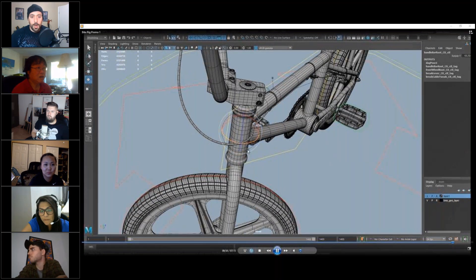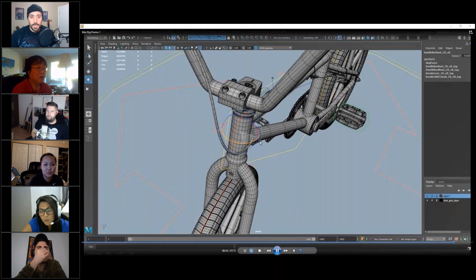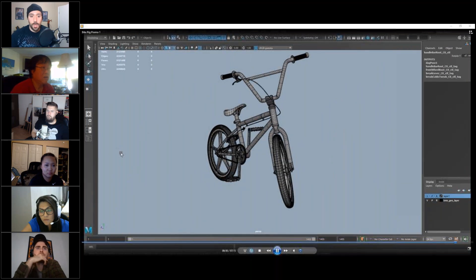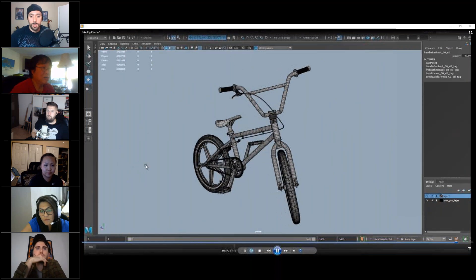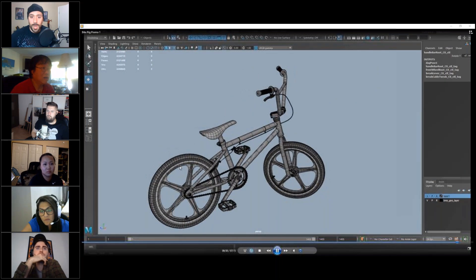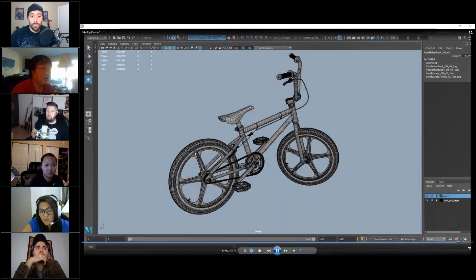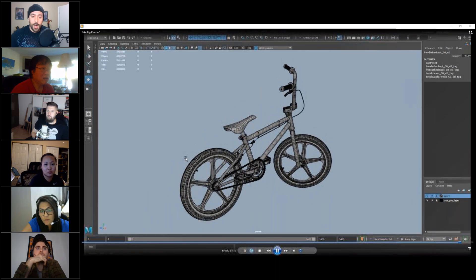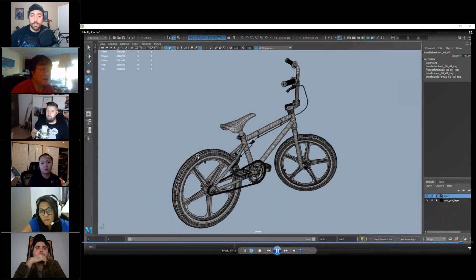And like I said, the rigger appreciated that everything was nice and simple form because of how the model was built a certain way.